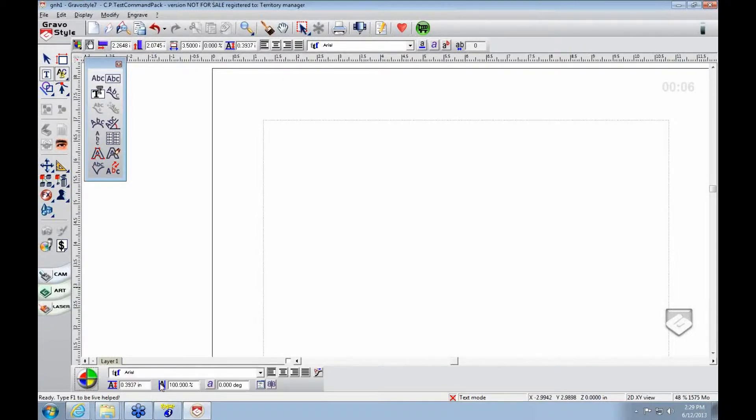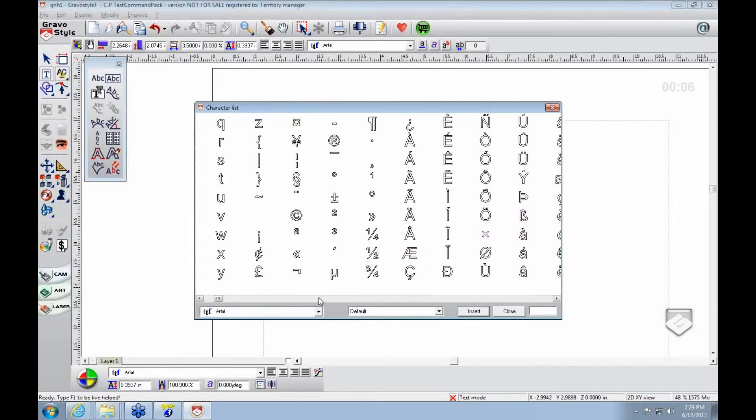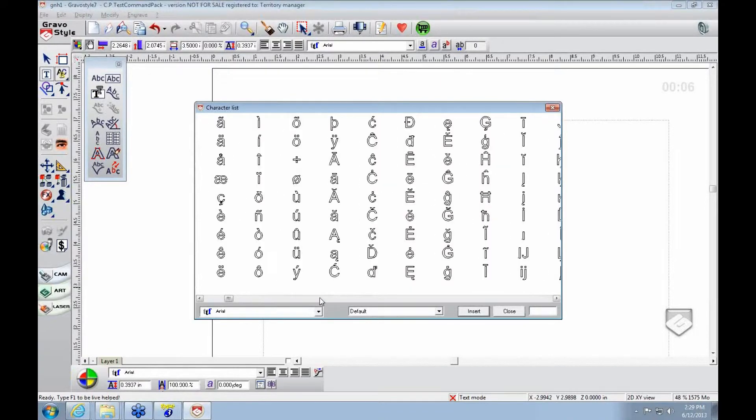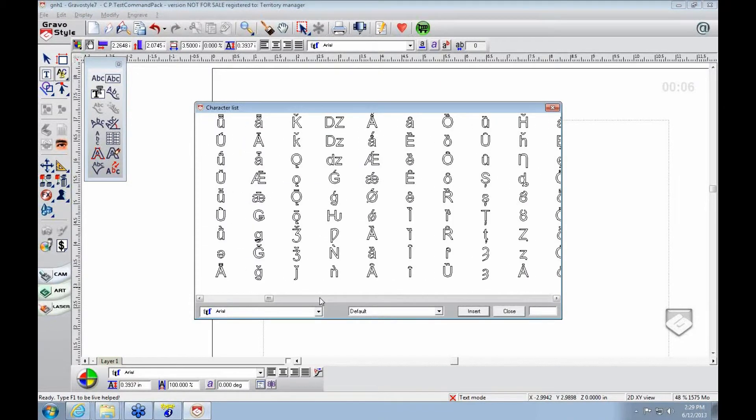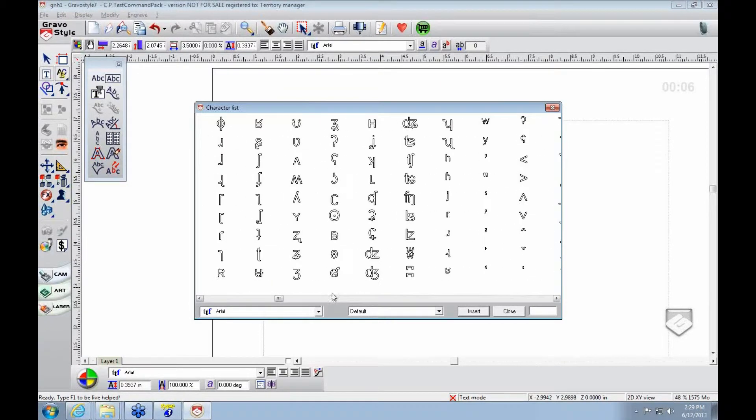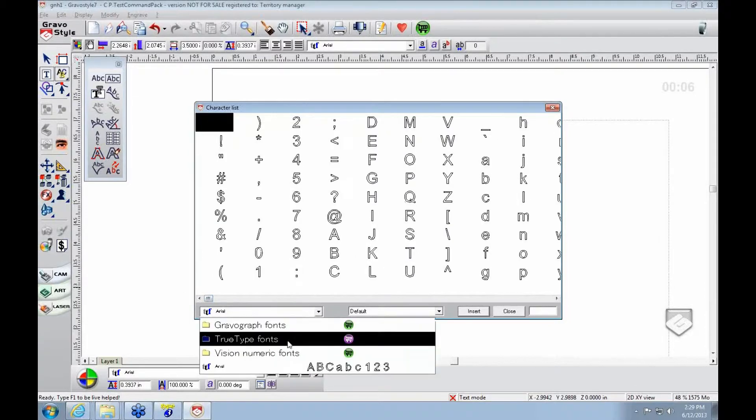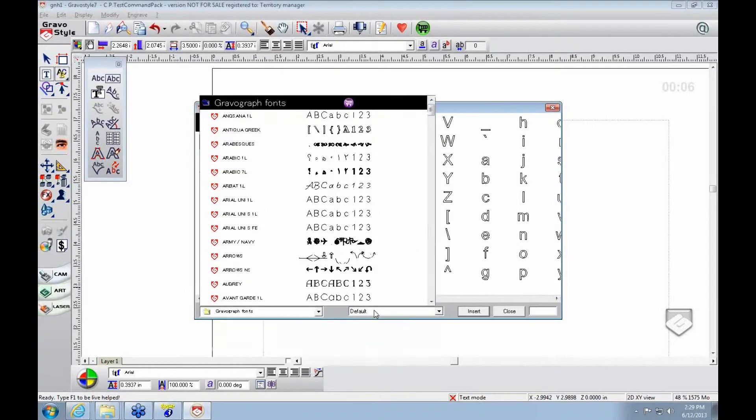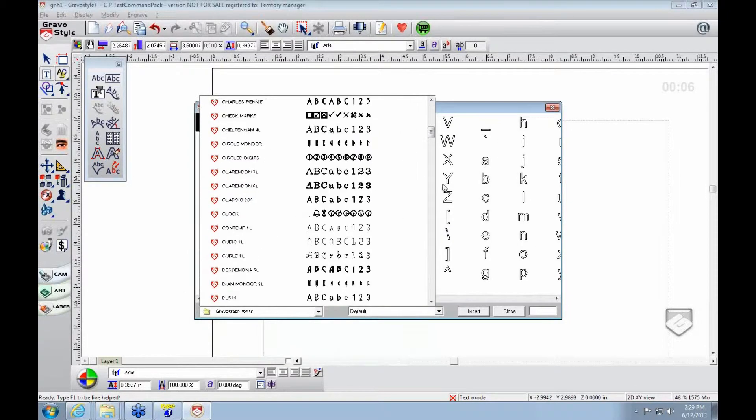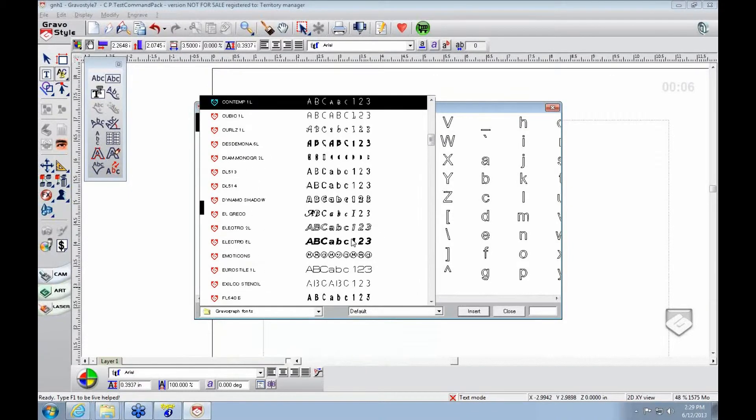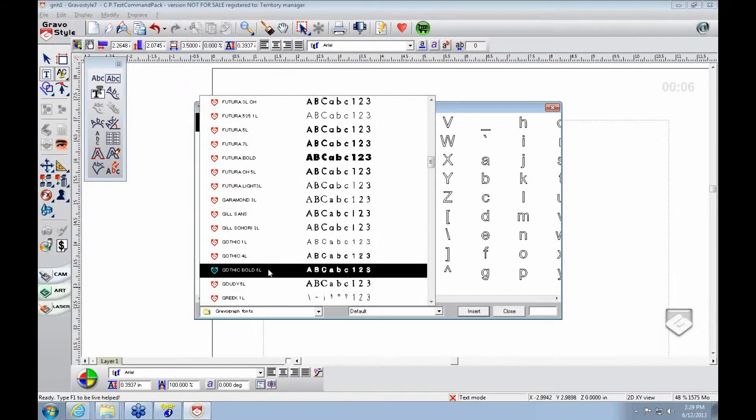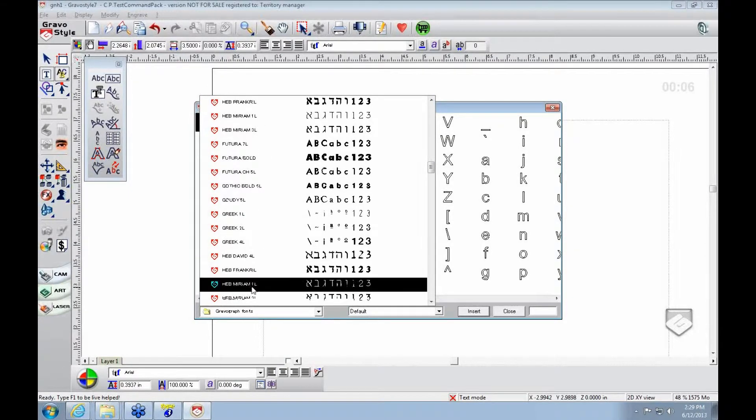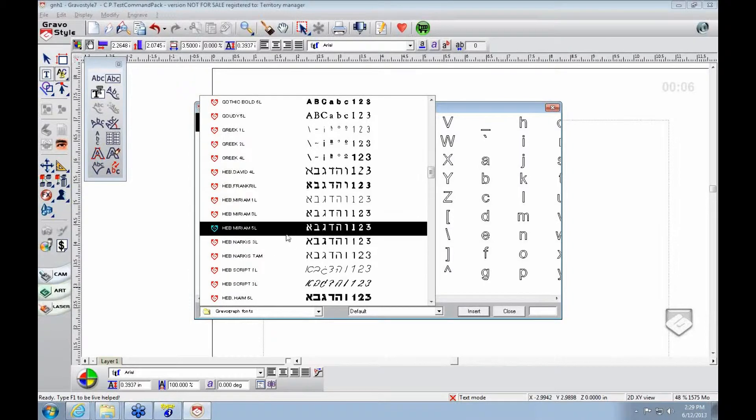So the next question has to do with this portion right here. This is your character list, and as I said, you can use it to find all the characters. But one of the most specific uses is for the monogram fonts, so you can use it here to look for your monogram fonts.